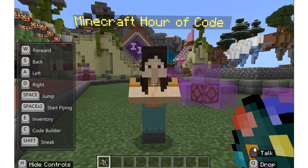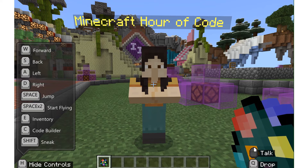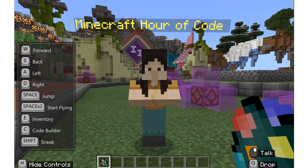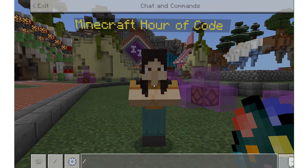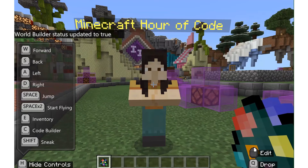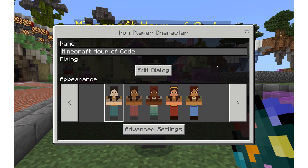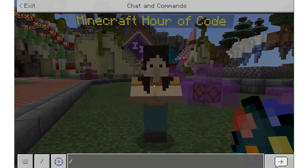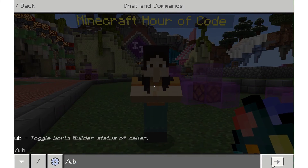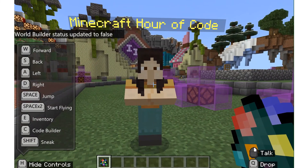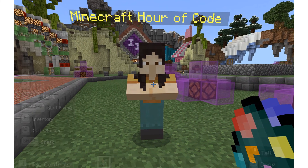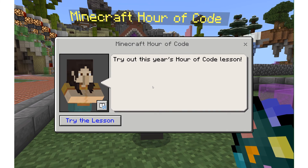Let's try that one more time. If I want to edit my NPC, my world builder status needs to be true — so I hit slash on my keyboard and type in WB. Now you'll see on the screen it says updated to true, and now I am able to edit the NPC. World builder true is our editor mode, and world builder false is our consuming mode, so I can talk to the NPC and interact with it in the way that my teacher wanted me to when they created it.